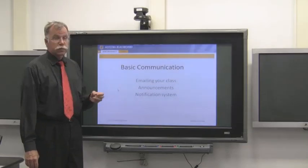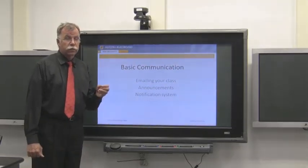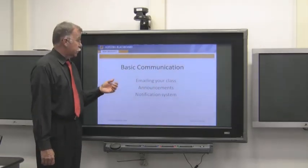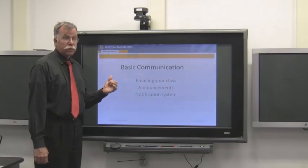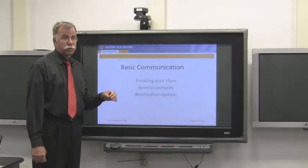The first part of that is the basic communication stuff we've been doing in Blackboard for years: emailing your class, announcements, and what's new - the notification system.